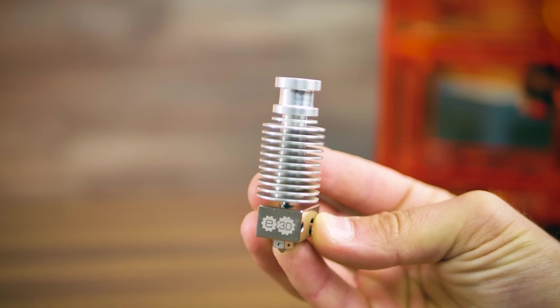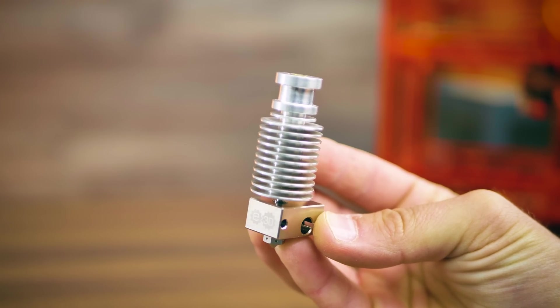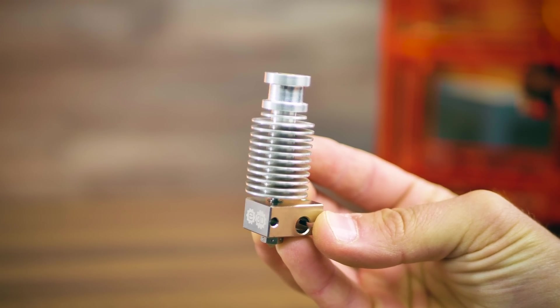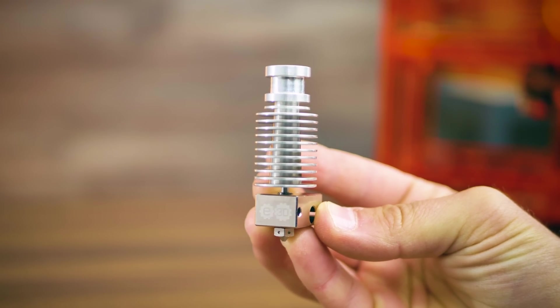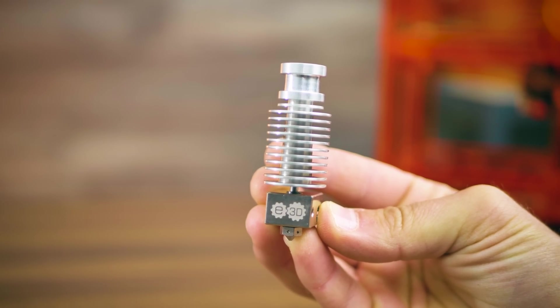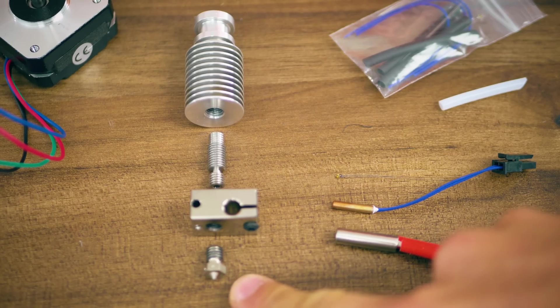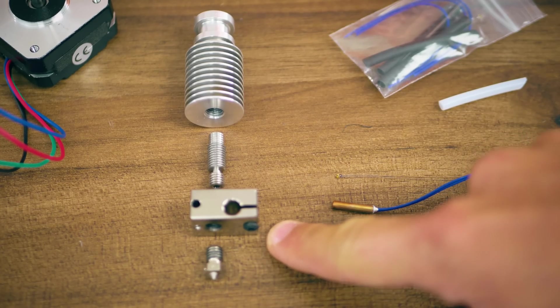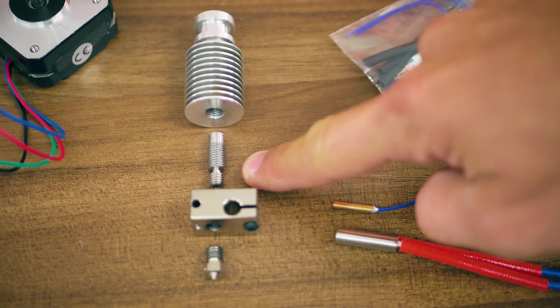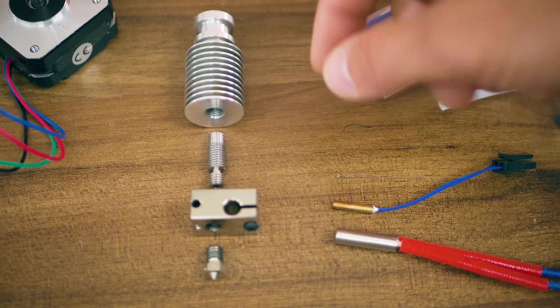This is a hotend. Its job is to melt your plastic filament at exactly the right temperature in exactly the right places. It consists of a nozzle, a heater block, a heat break, and a heat sink.